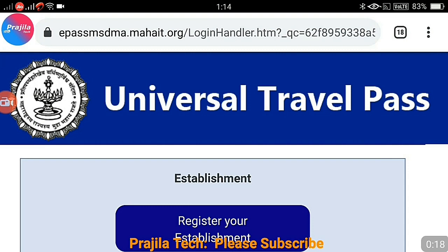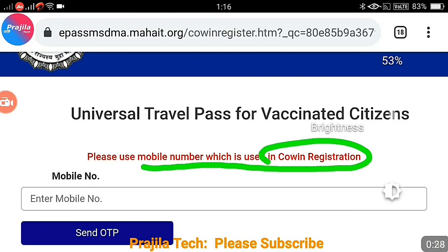There are some important points to note before applying so that you will not face problems. First, before applying make sure you have the mobile ready that is registered in CoWIN, because all the data will be directly fetched from CoWIN and filled in. The OTP also comes to that mobile, so keep your CoWIN-registered mobile number ready.